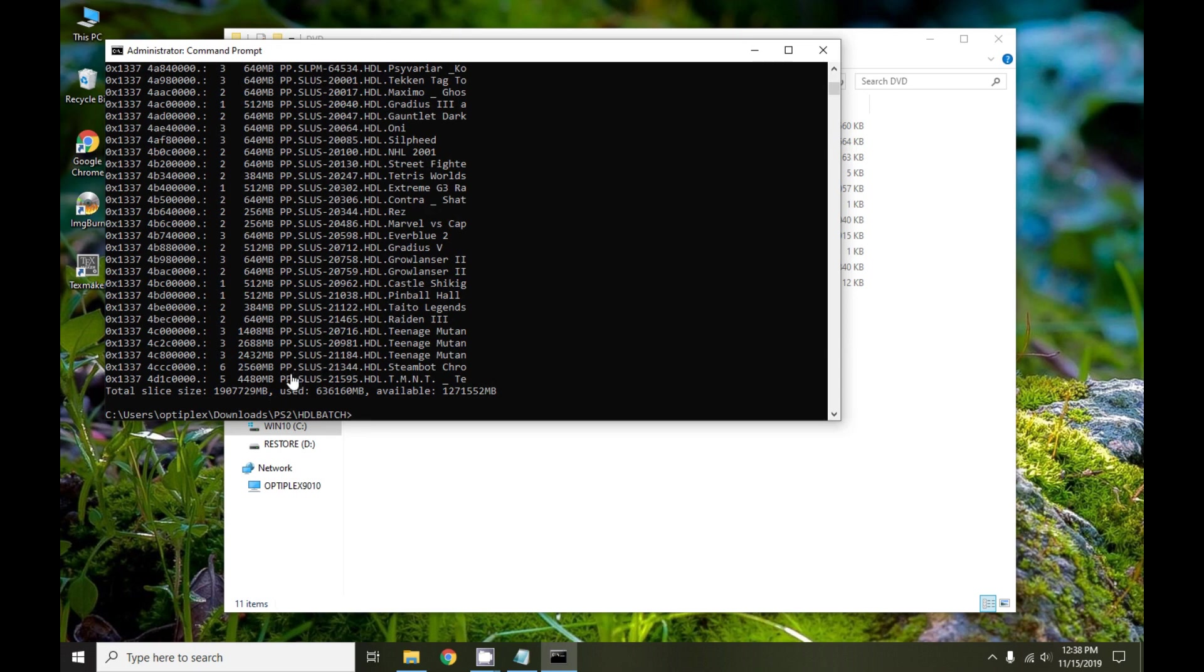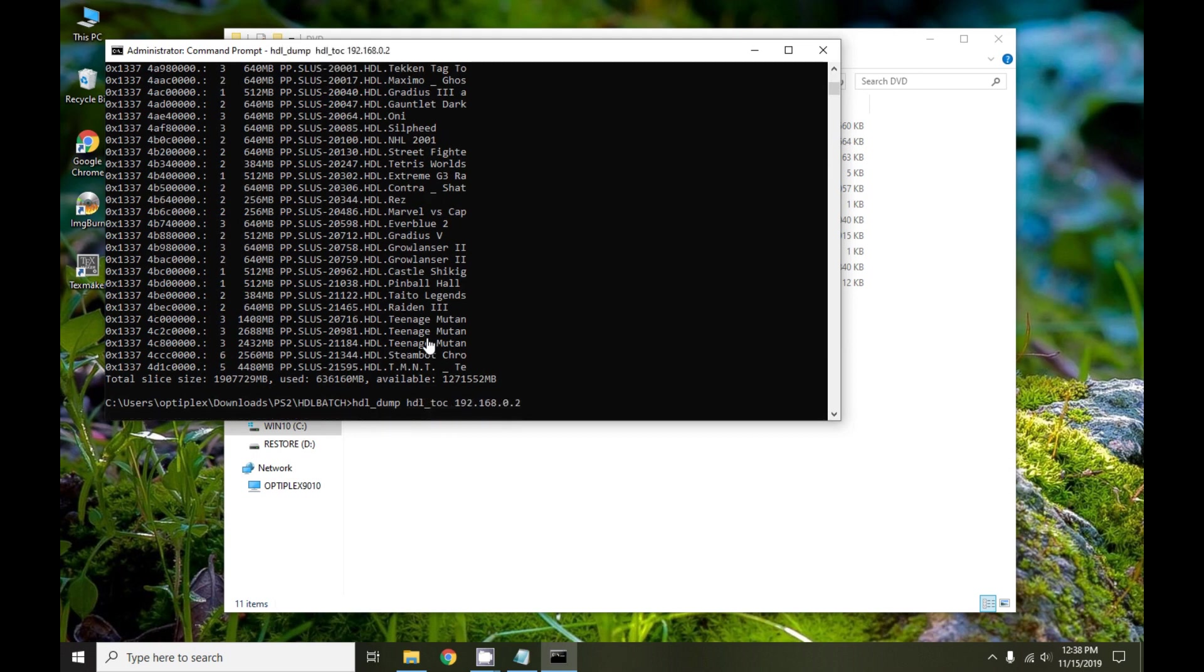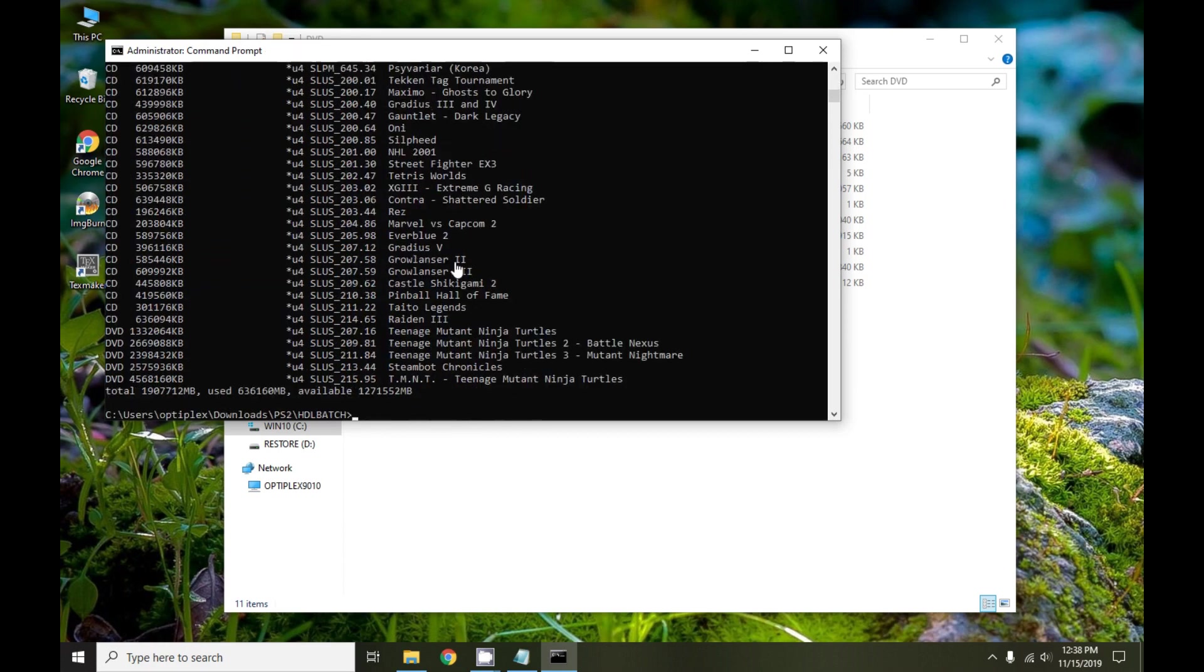You'll see here that every partition name starts with PP followed by the game ID. HDL is short for HDLoader, that's what originally started everything, followed by the name of the game. Here's the corresponding title for these partitions. Here you see GrowLancer, that's actually two and three, but because only a certain number of characters are used, that gets dropped off. Here are the long names that are used for the titles.